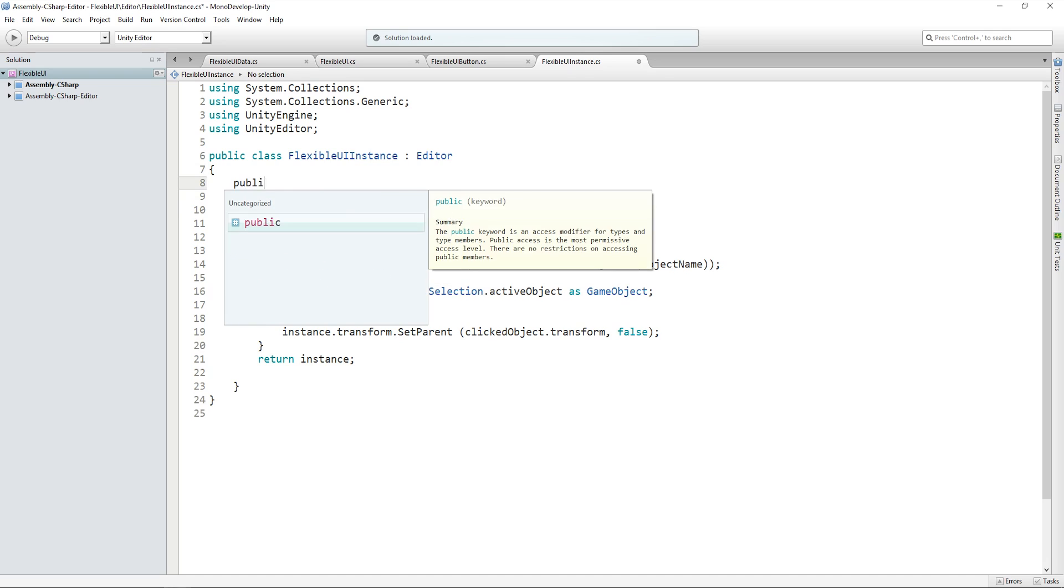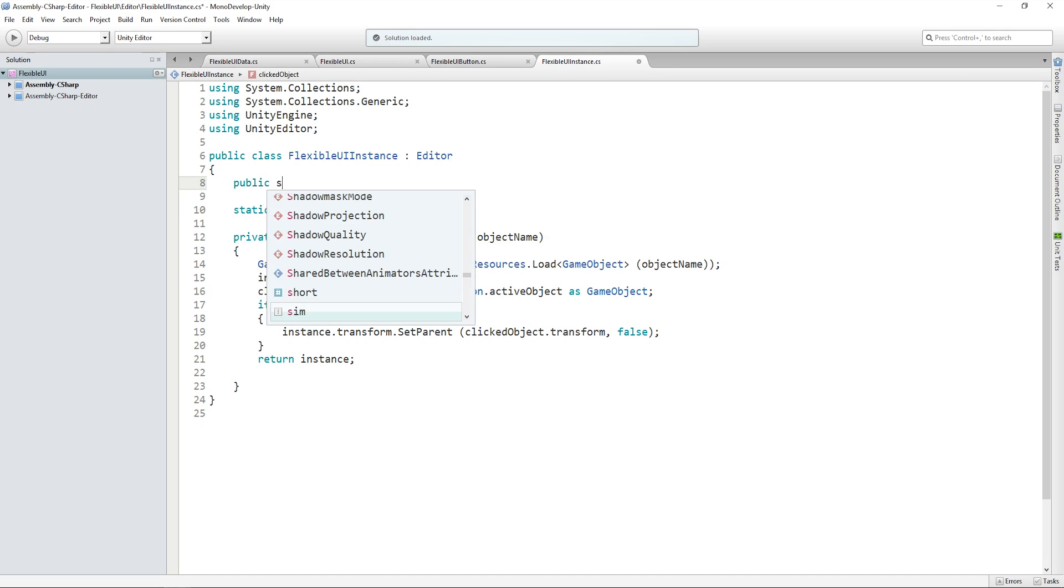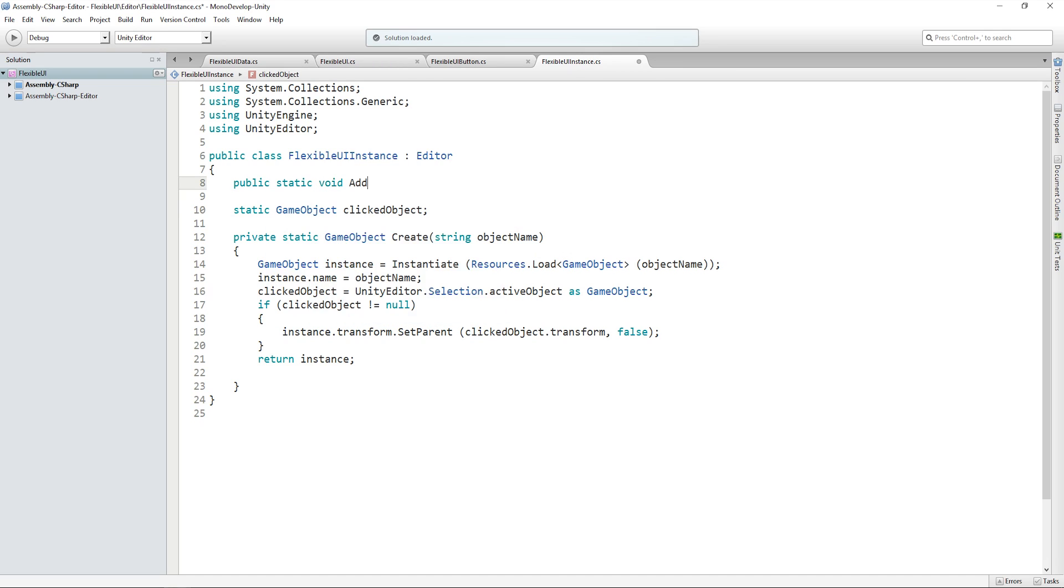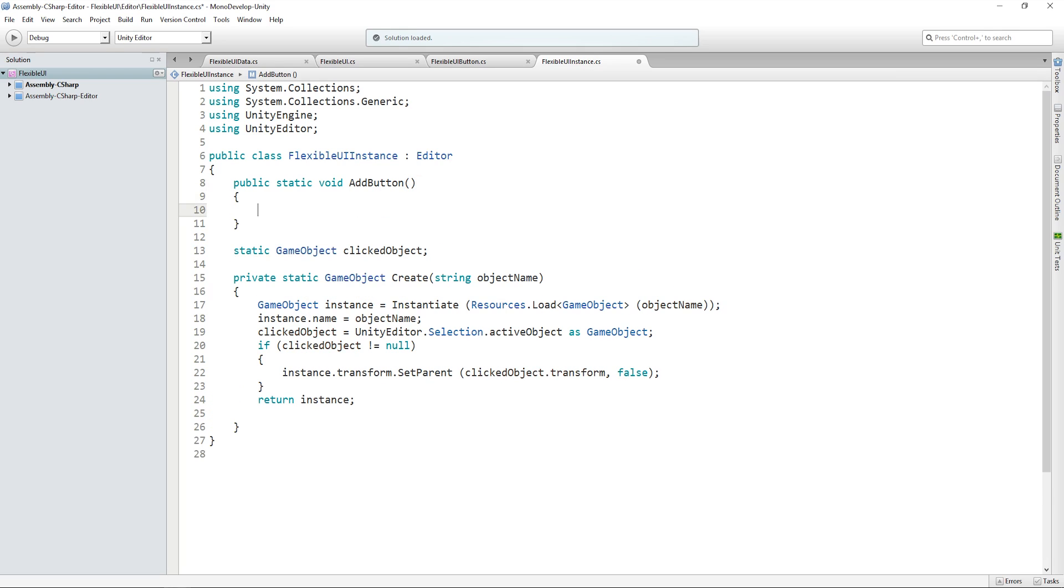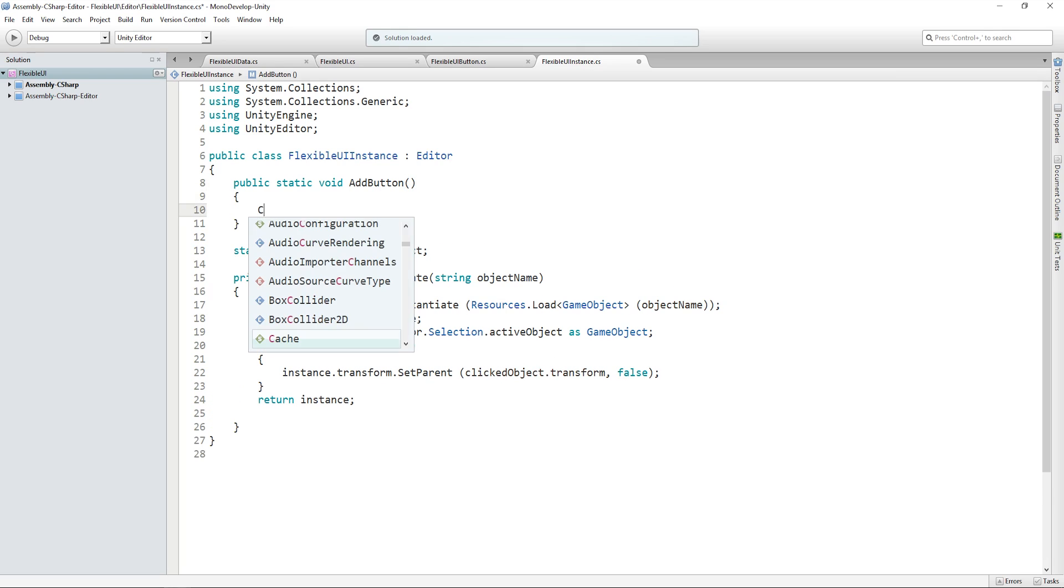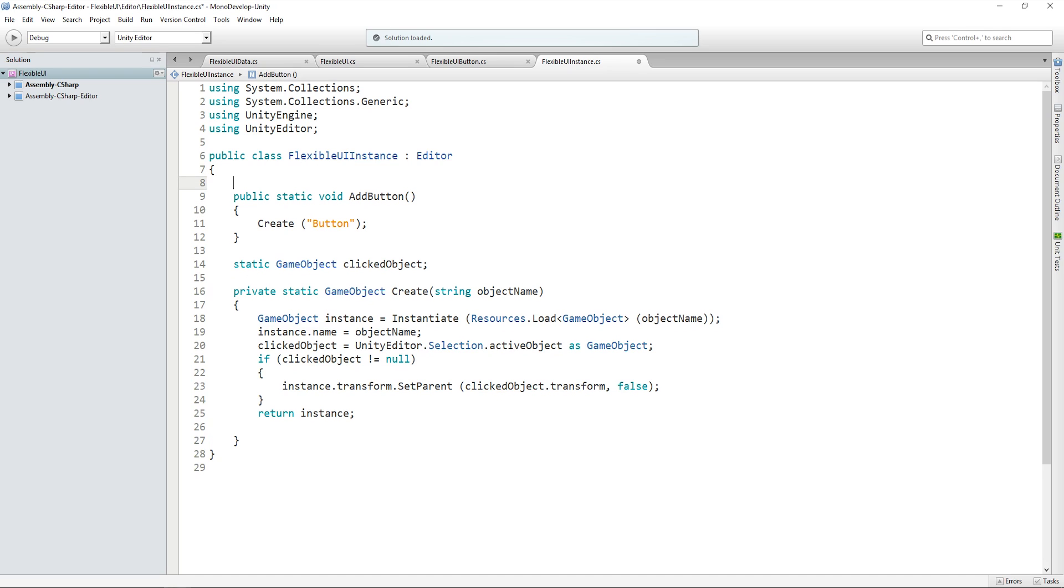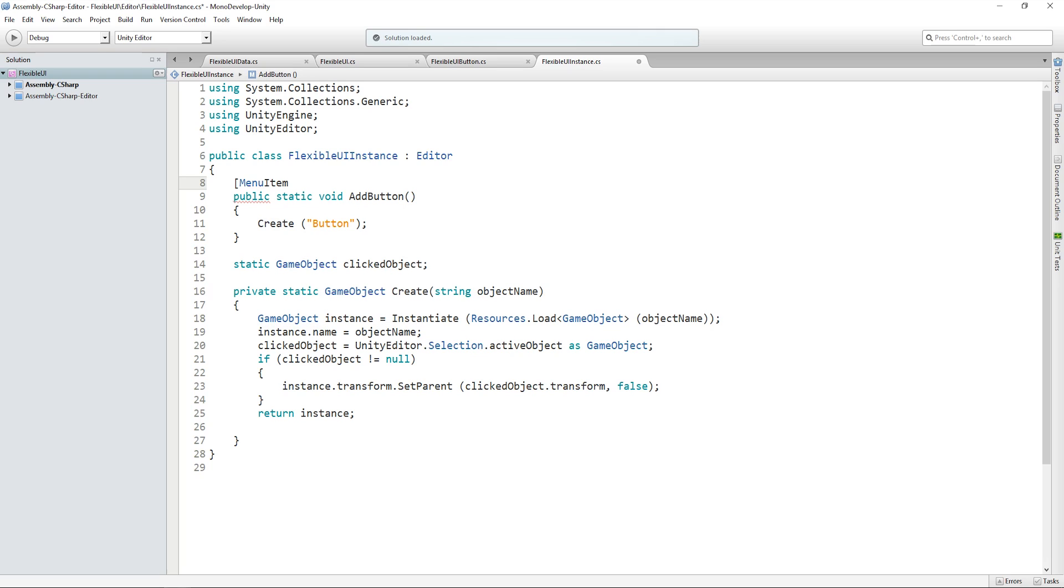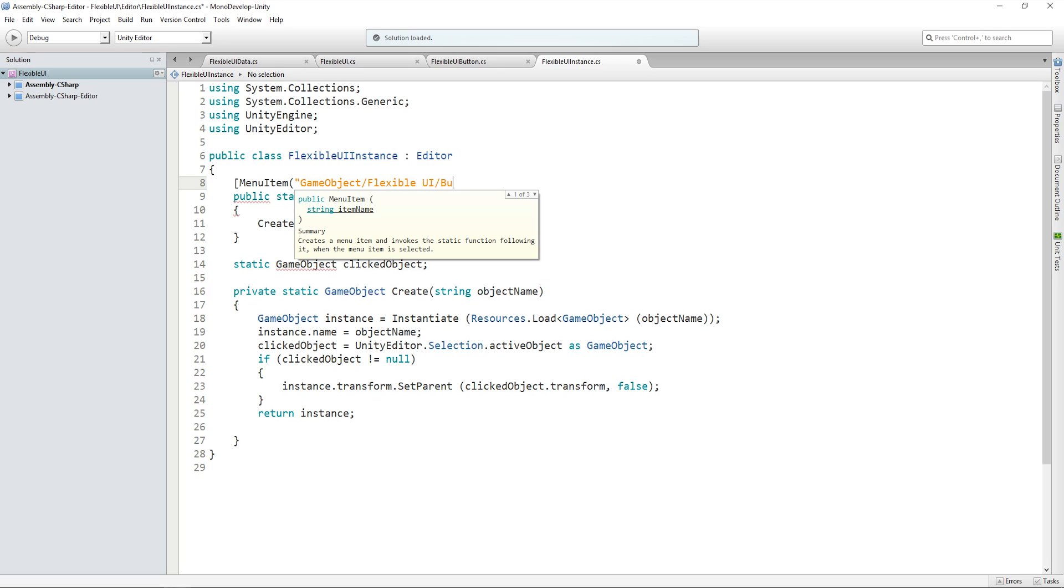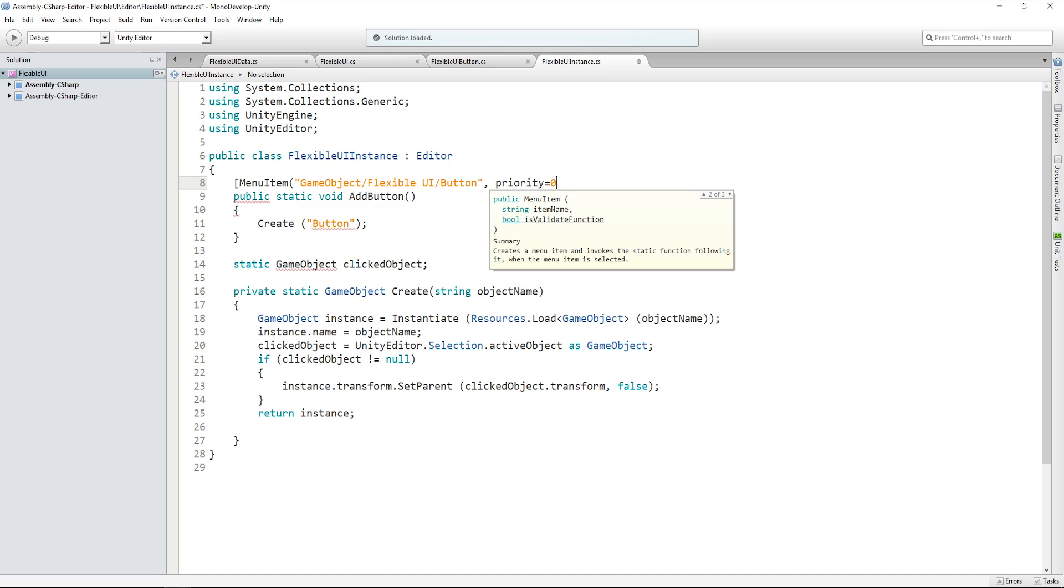is to actually create a method that's going to let us do that. So let's create an addButton method and then simply call create and the name of the prefab, which is just button. And then so that we can have it in our right click menu, we just need to call menuItem gameObject slash flexible UI slash button and set the priority to zero so that it actually appears in our right click menu rather than just elsewhere in our create menu.